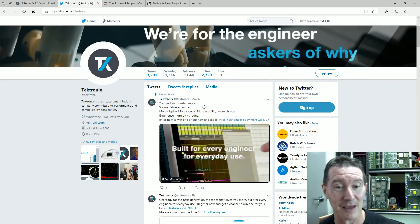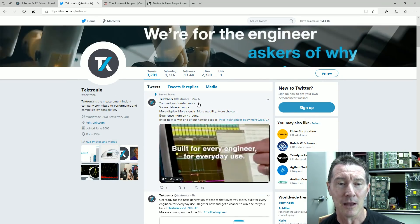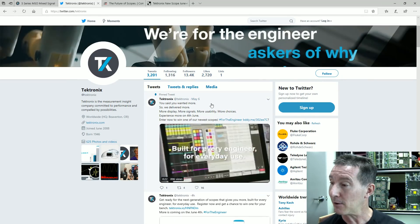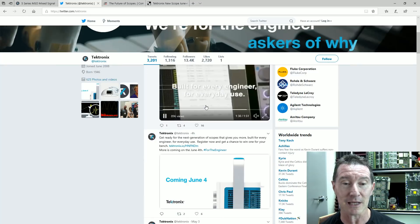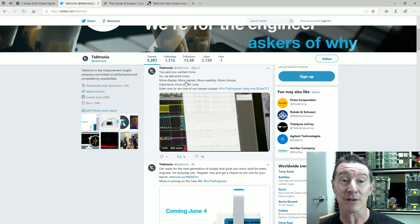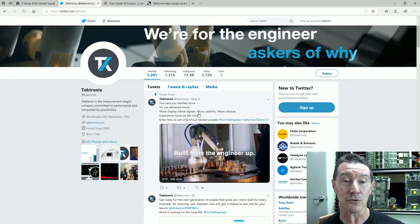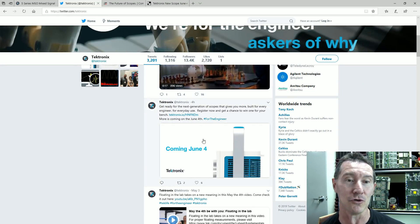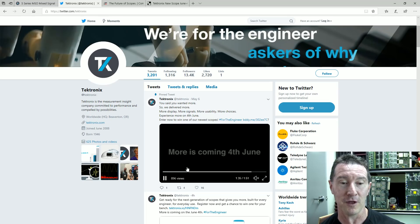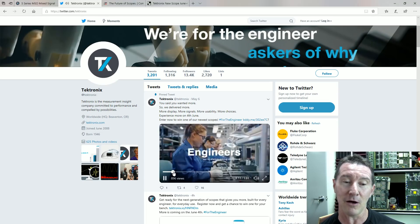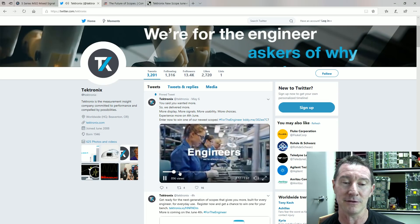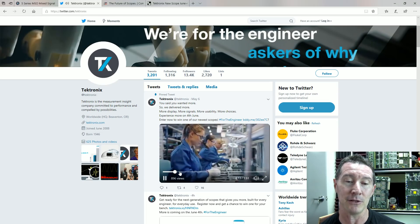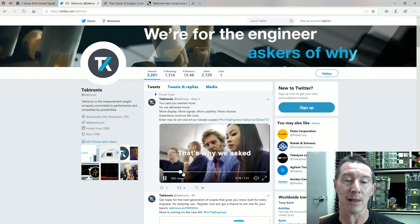Anyway, Tektronix announced a couple days ago, actually I missed this, they're releasing a new scope. Look at this, coming June 4th, and I'll post it down below. Engineers, blah blah blah,